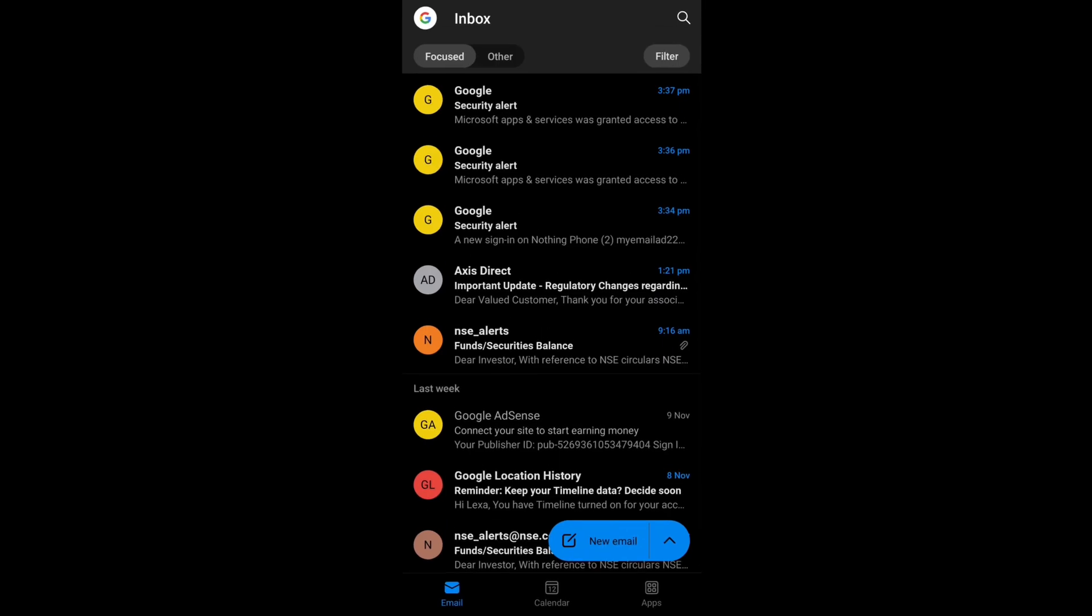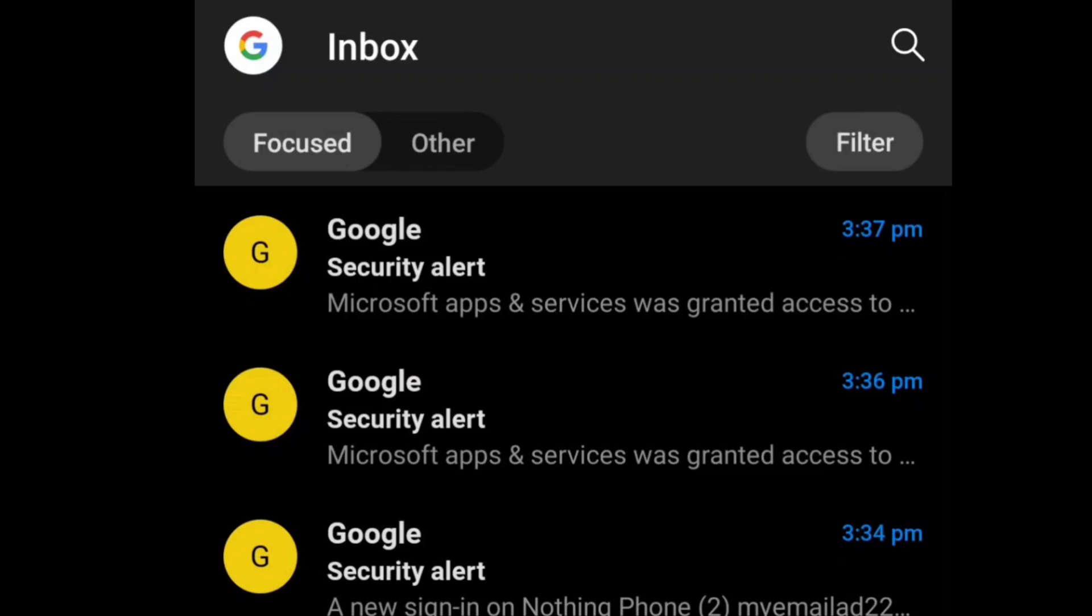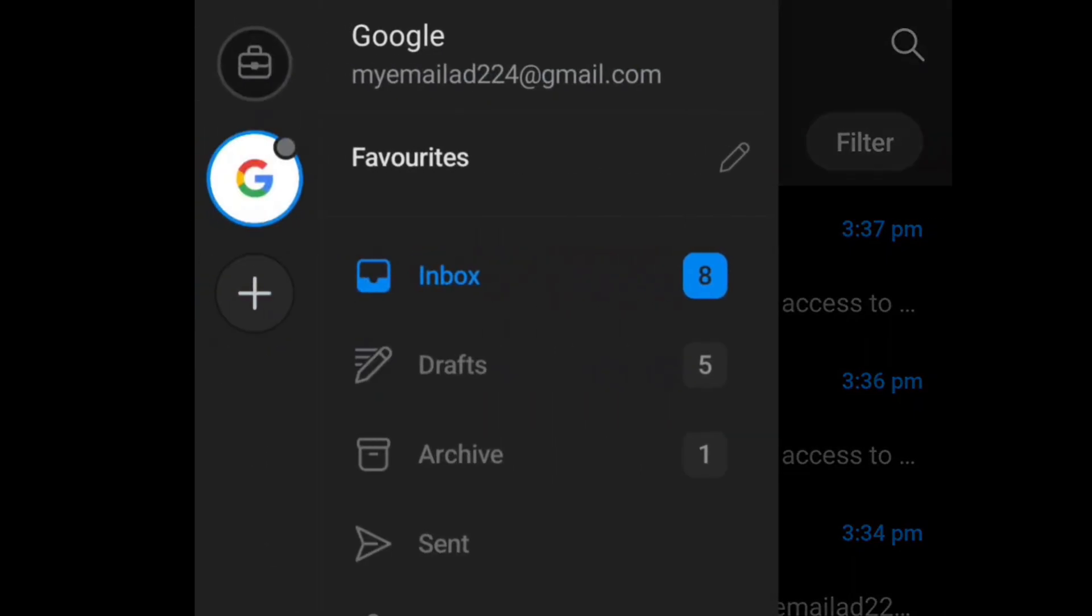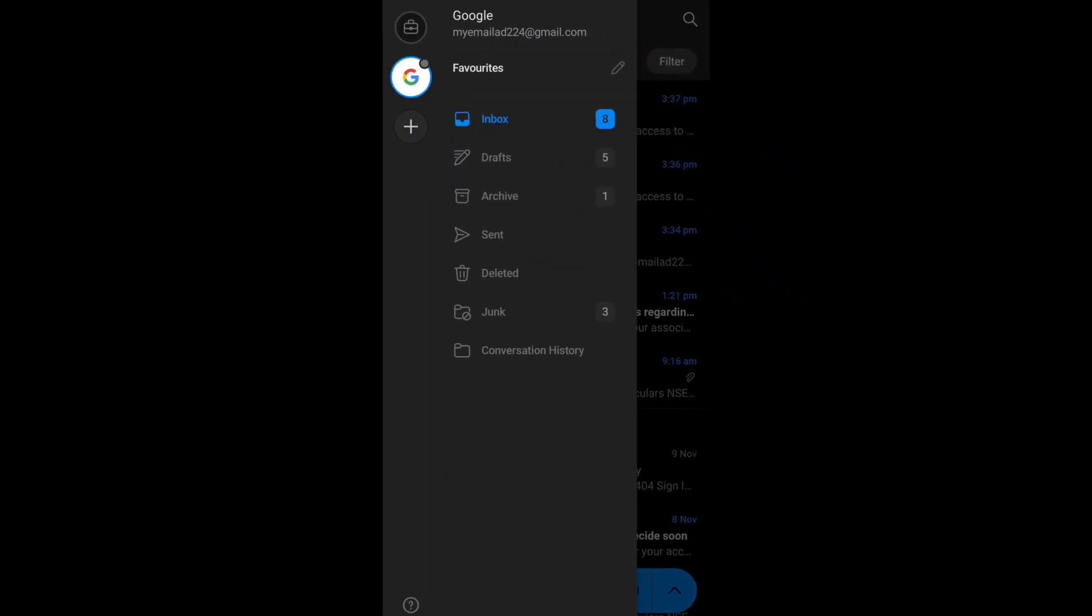In order to do that, here you will see the Google account icon at the top left. Tap on it and here at the bottom left, you will see this settings or gear icon.